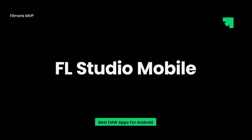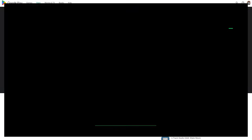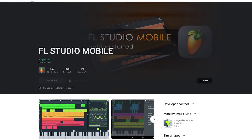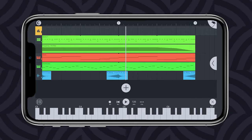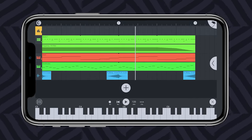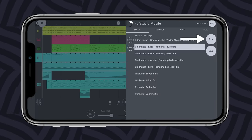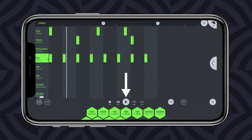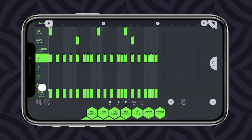FL Studio Mobile is the best DAW for Android. FL Studio is available with high-quality samples. For recording all live performances, use the audio recording feature. With the step sequencer, it's possible to do fast percussion programming.